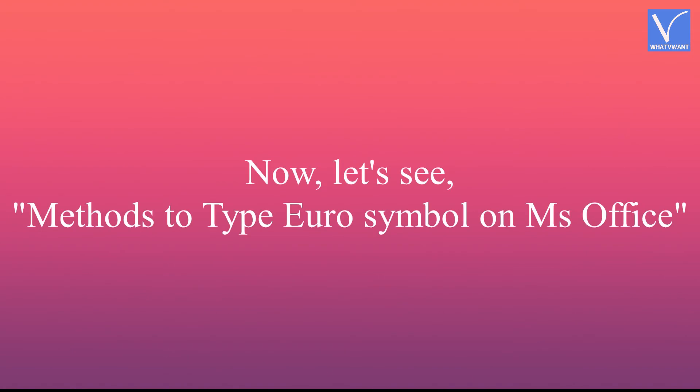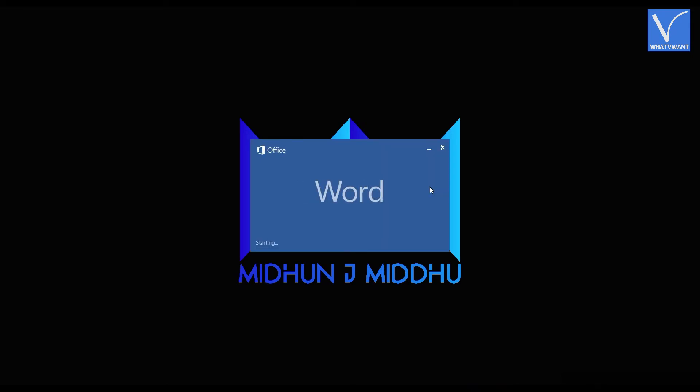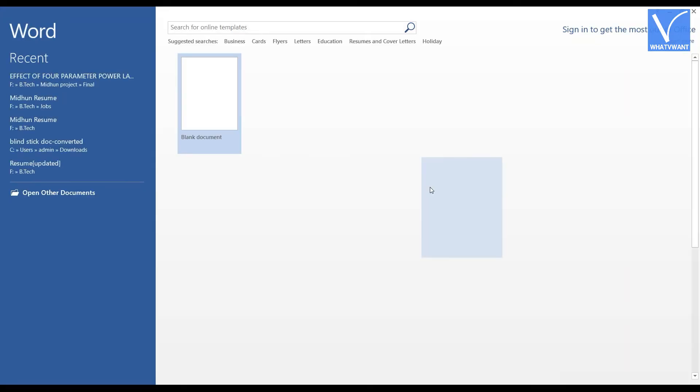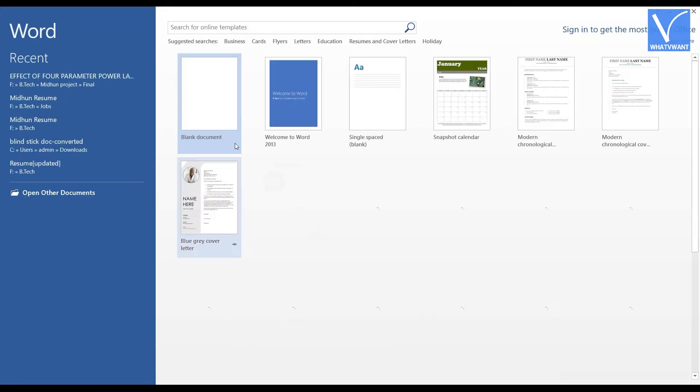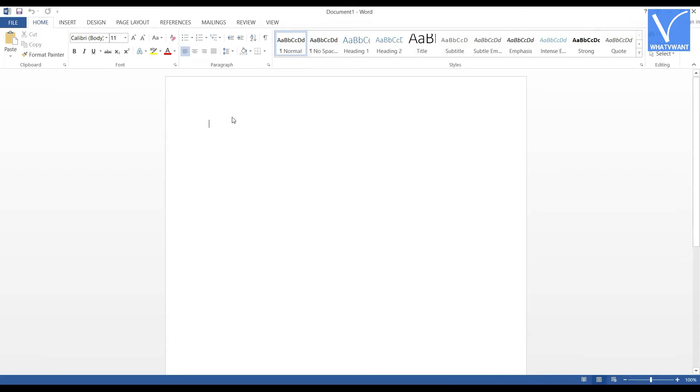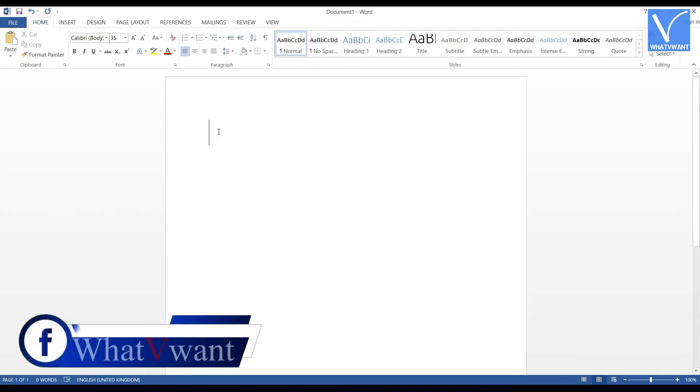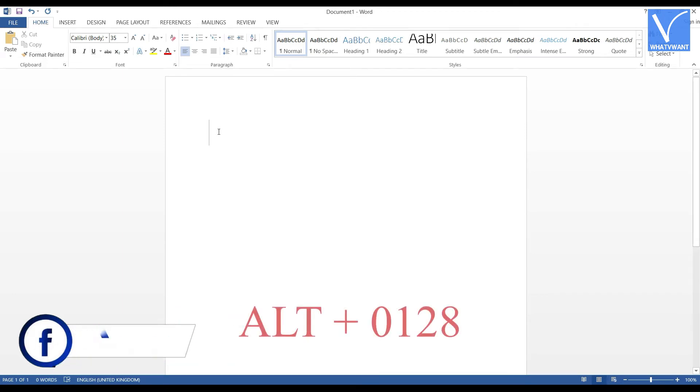Now, let's see methods to type euro symbol on MS Office. You can use a lot of methods to type the euro symbol on MS Office. The most common and easy ways are discussed one by one. Method 1. Simplest way to type the euro symbol is using the alt code. That is, press 0128 by holding the alt key.